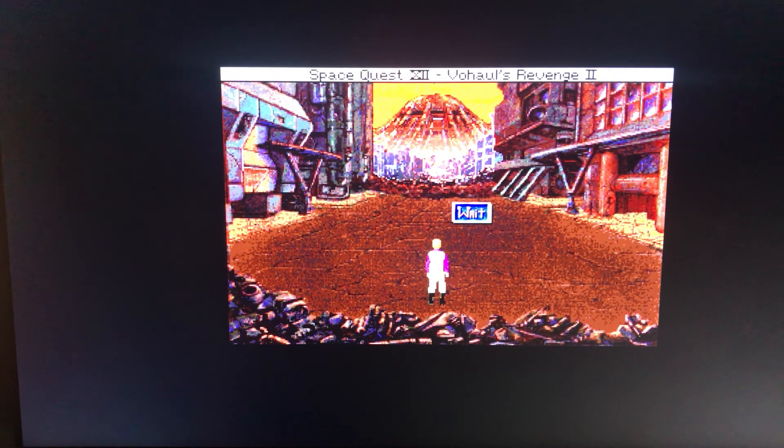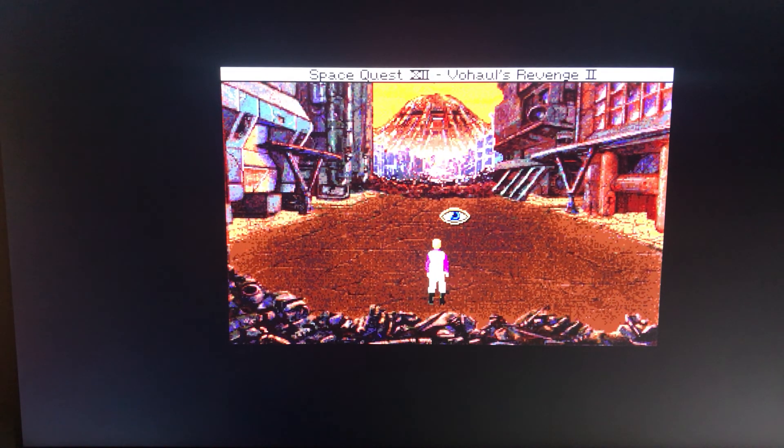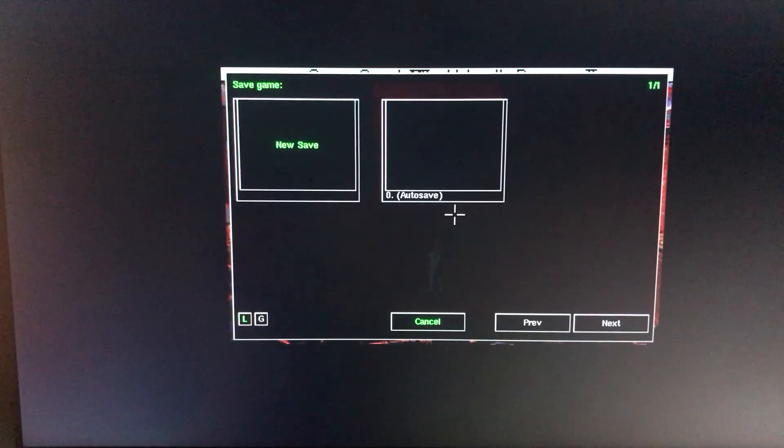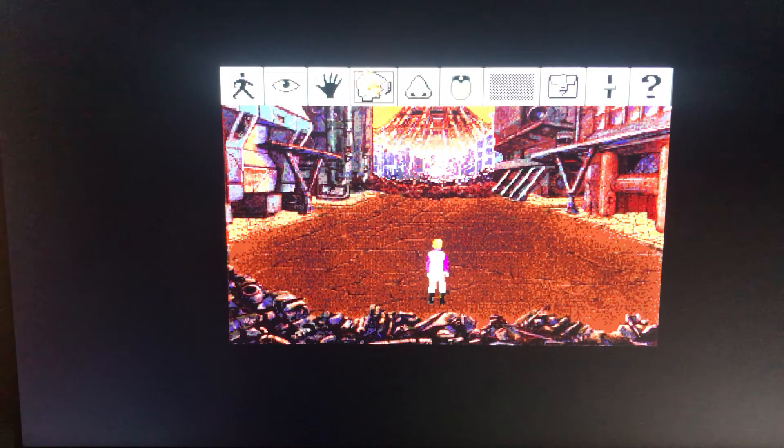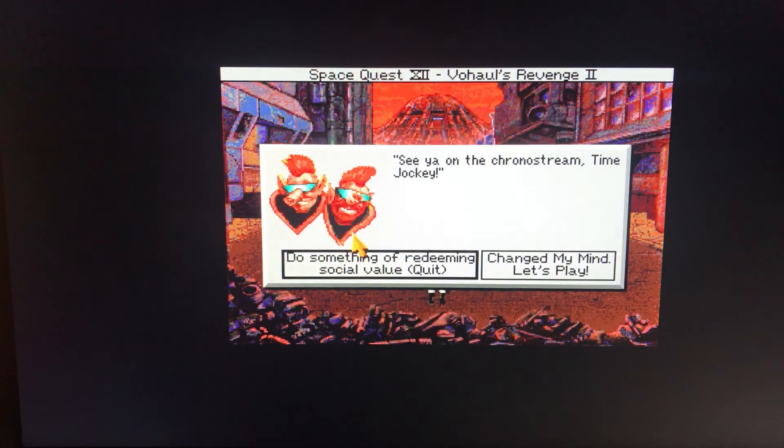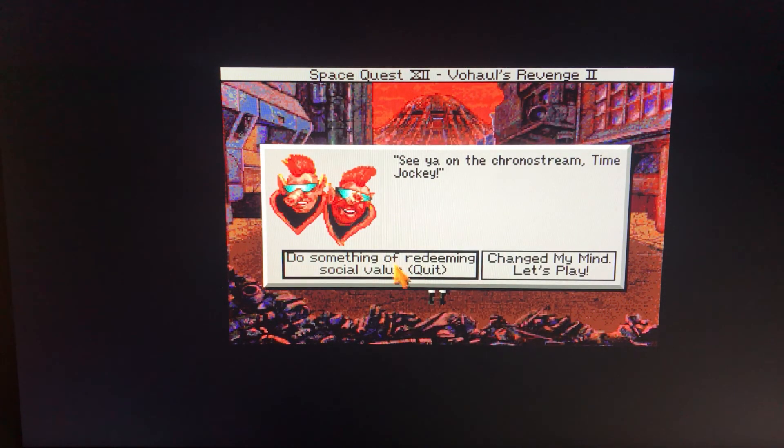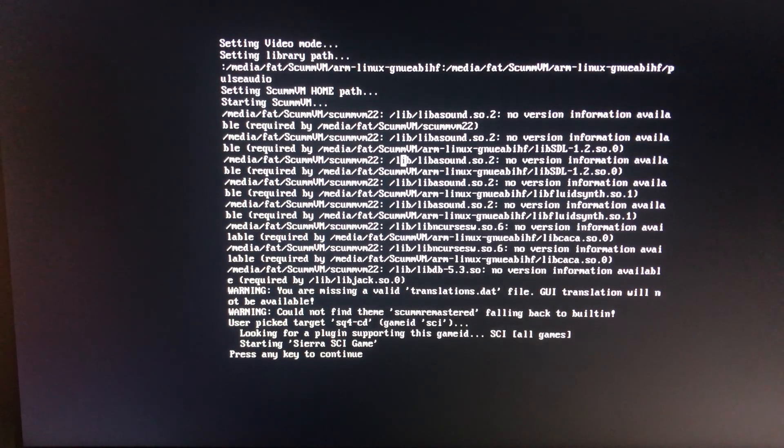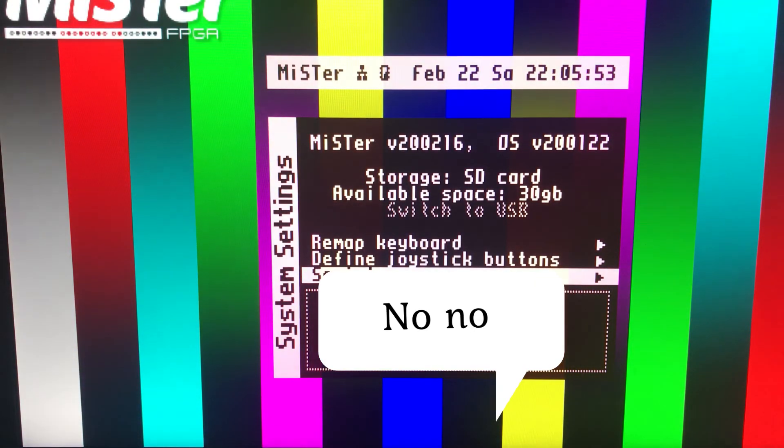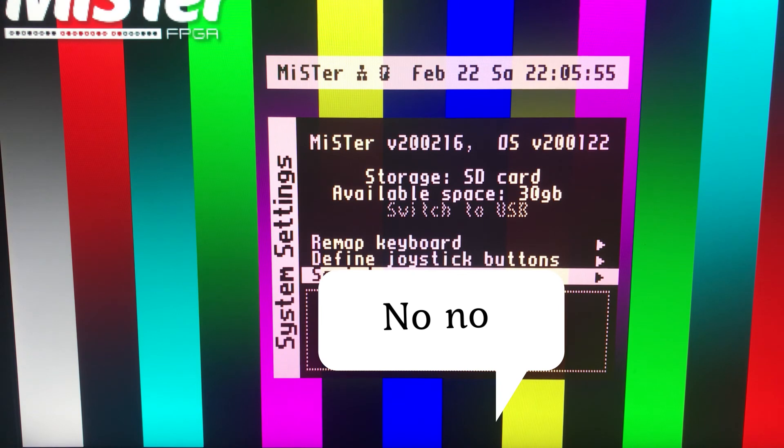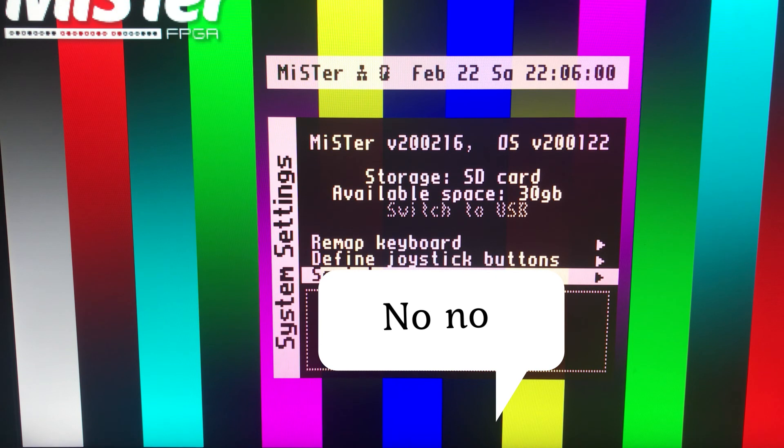So there you go guys. That was just a quick look at ScumVM on the MiSter device. Oh, I've just realized I've got my IP on screen. That'll have to be fixed. Take care guys. Bye bye.